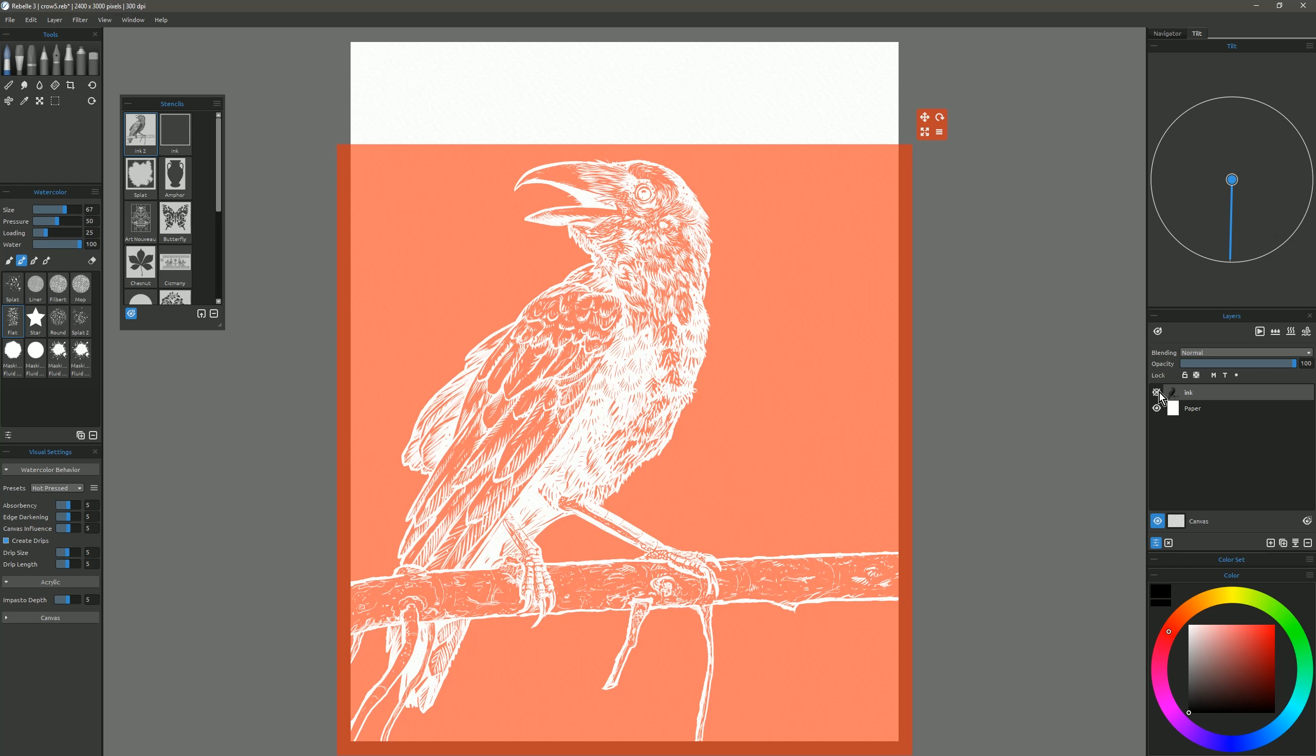So now if I hide my ink lines by clicking on this eyeball, you might be able to see that better. Now we can go ahead and create a new layer down here in the bottom of the Layers palette. I'll just call this Ink Rebel, and now we can go ahead and select a watercolor brush, or an ink brush, or really whatever you want, and we can paint into this. I'm going to go ahead and go with watercolor, and I'm going to choose Round.